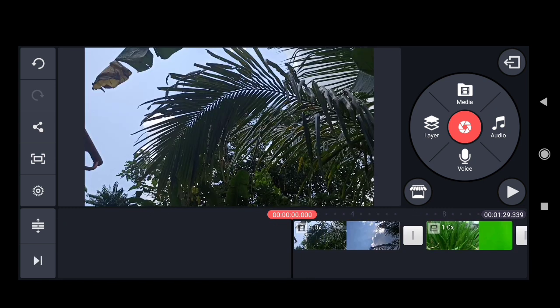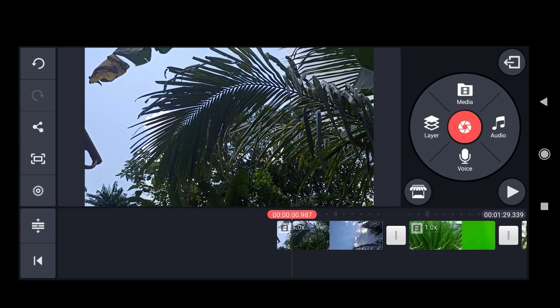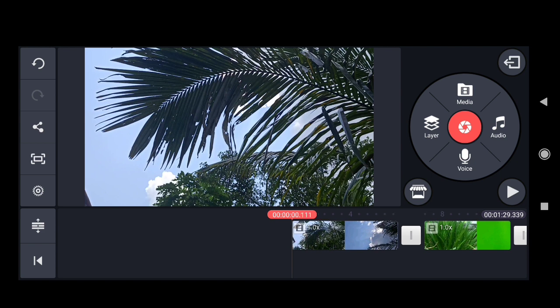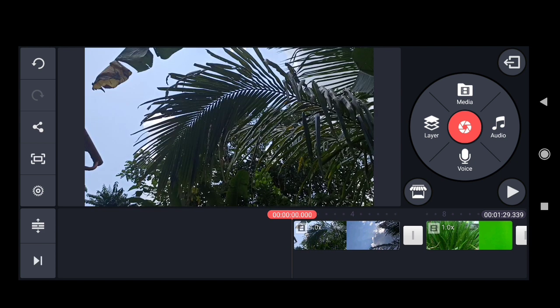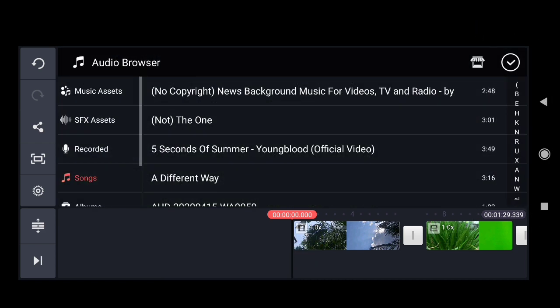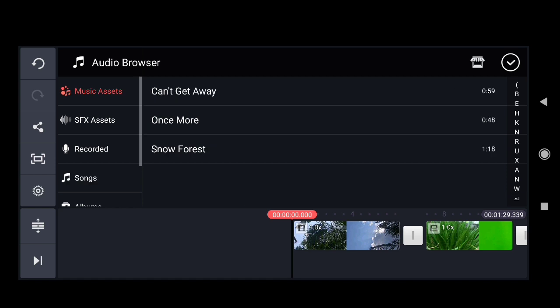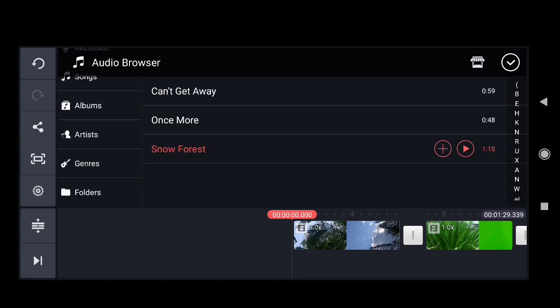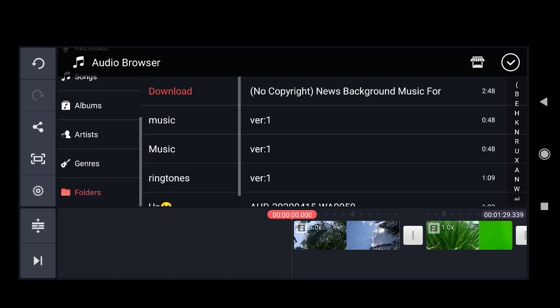Next, we will add audio — a music track. We use royalty-free music from YouTube. KineMaster also has music assets built in that you can download and use. I have already downloaded one, so we will choose that music track.